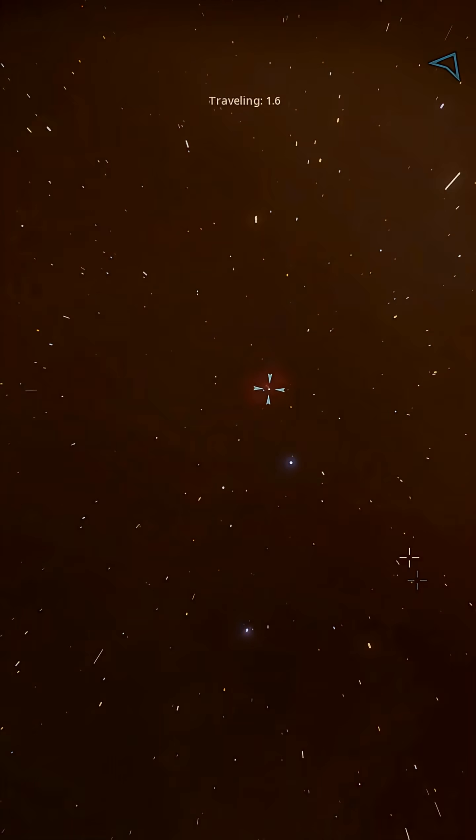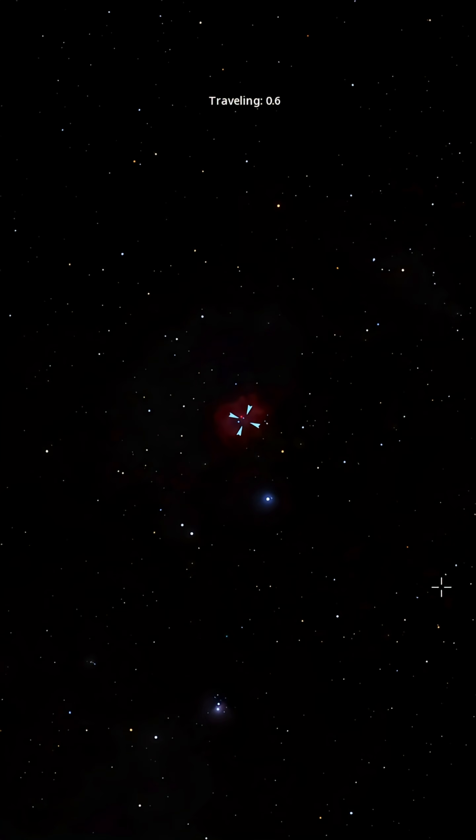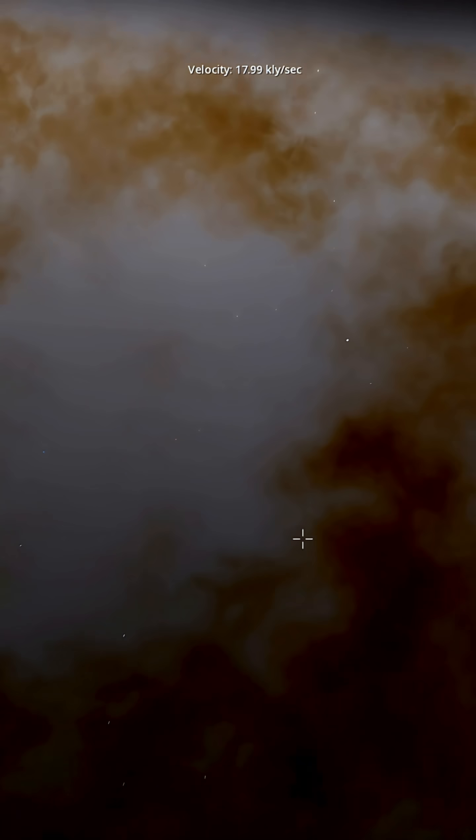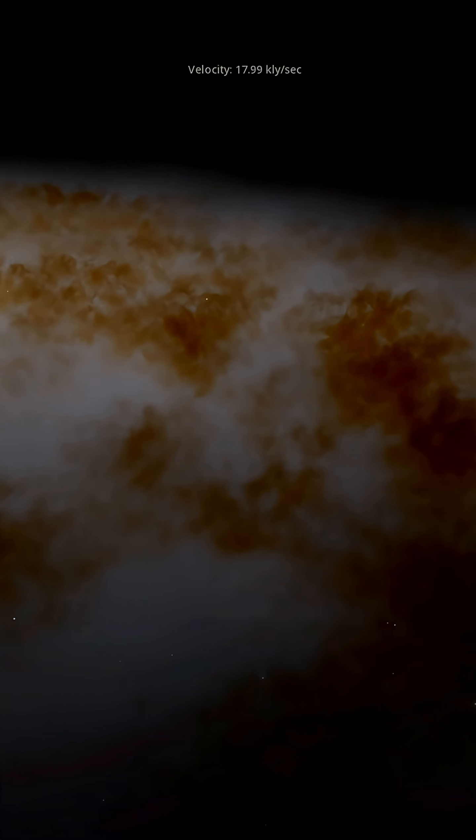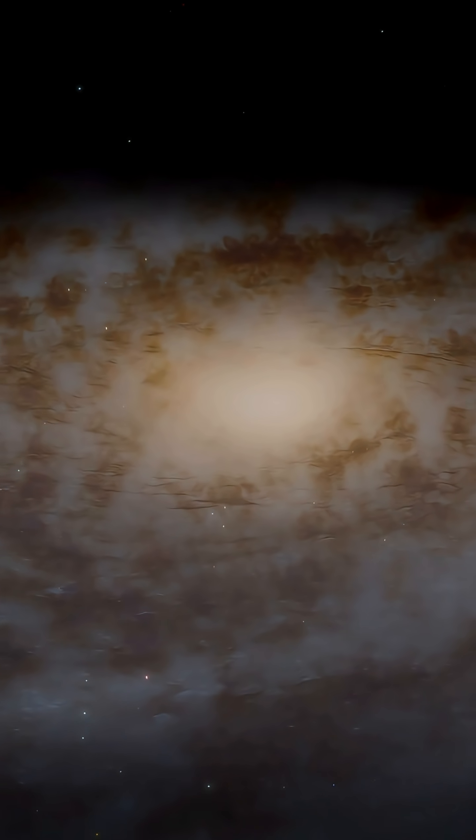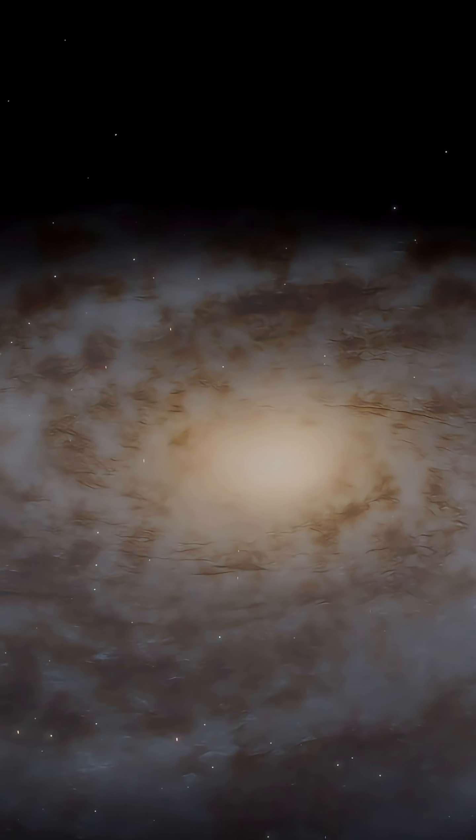And here's where things get even more mysterious. Some astronomers believe Sagittarius A* could be a bridge to another universe, a kind of cosmic shortcut known as a wormhole. If that's true, what could be on the other side?